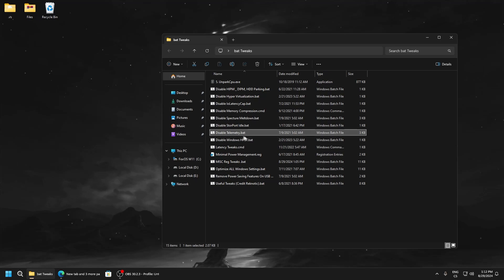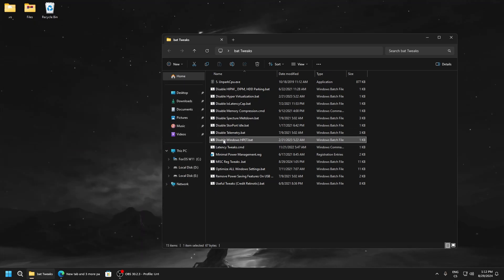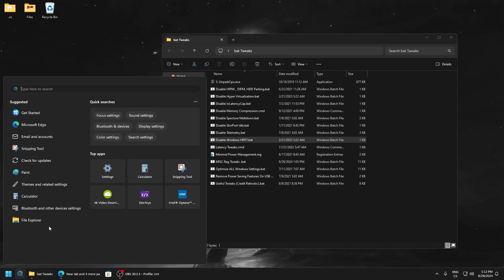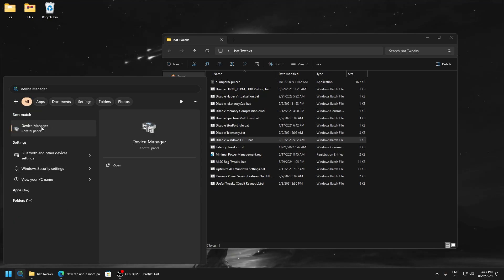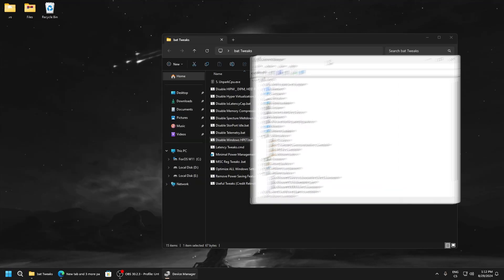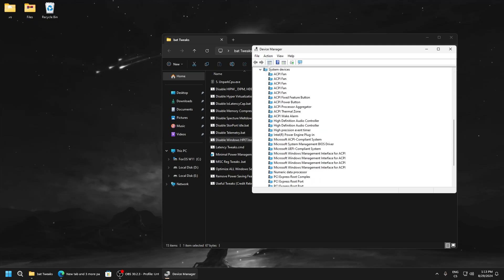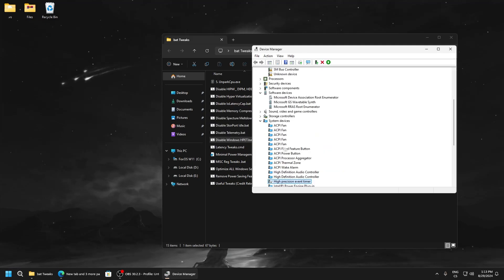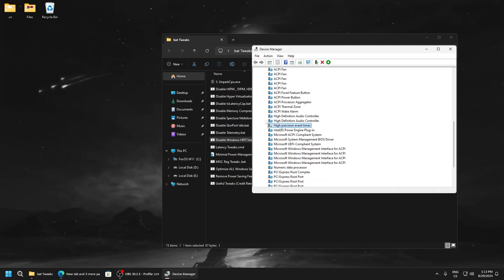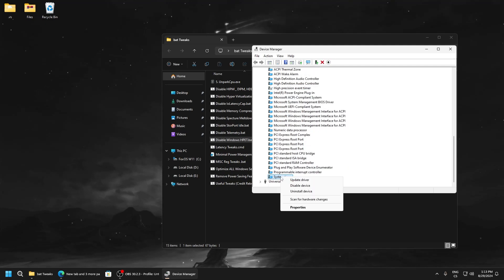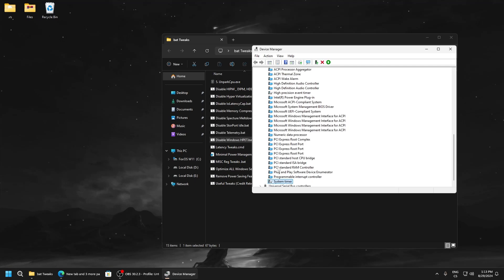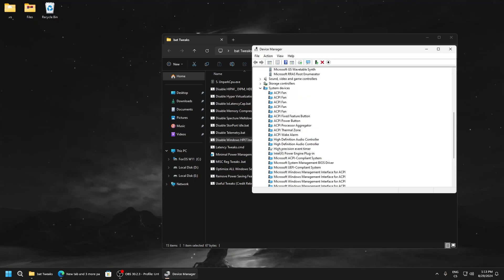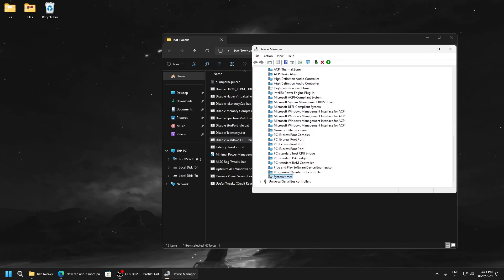Disable high precision event timer. Run this because this feature really lowers your performance. So go to device manager. After running this batch file, go to system devices and here find high precision event timer and click disable device. Because these devices are really not good, you can also disable system timer. But if you don't want to disable this, you can only disable this. But you can get more performance with disabling both.